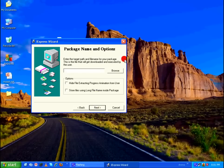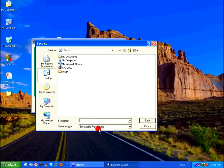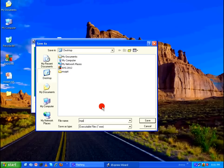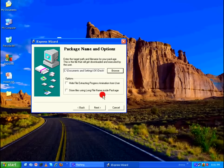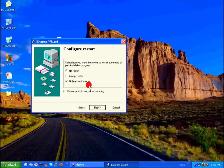Package Name and Options, click on Browse. So this is where you create the exe file. I want the exe file on my desktop, it's already selected. So I'm going to give it as myppt.exe, Save. And in the Options, make sure you put a tick mark right before Hide File Extraction Progress Animation from User. Click on Next.